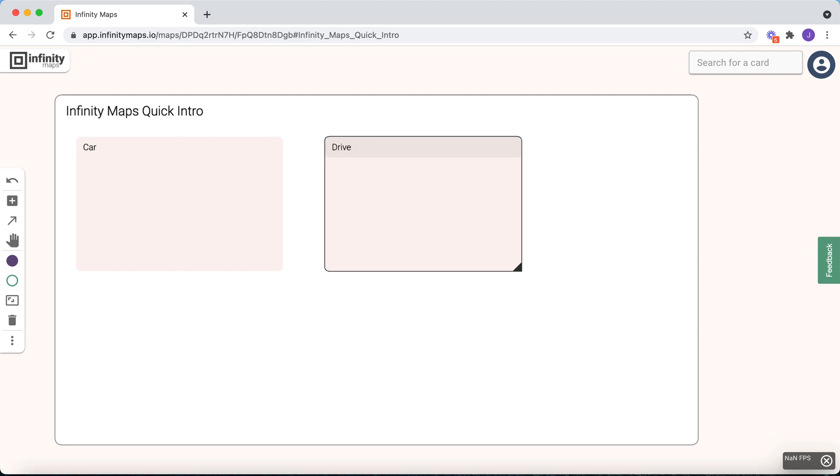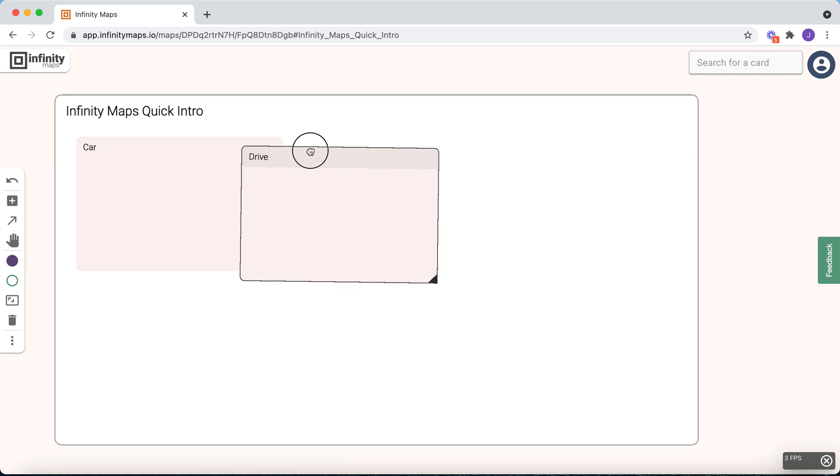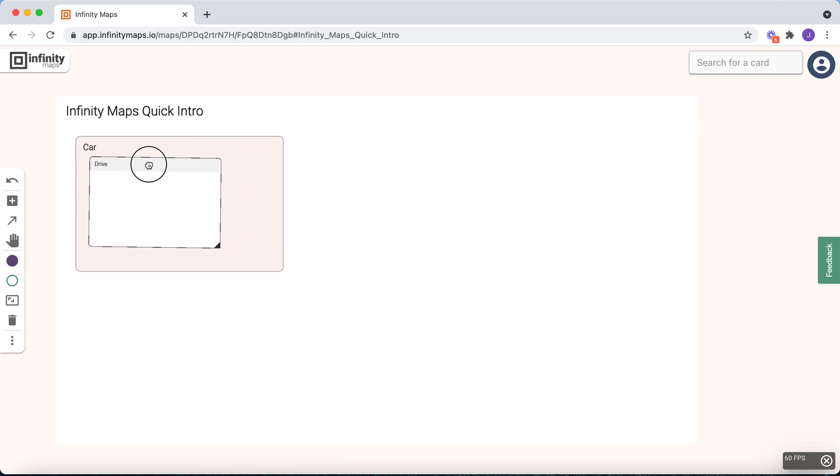If you now want to develop a more complex model with Infinity Maps, you should start using nesting. When you click on a card, you can simply drag it into another card. You can also use shift enter as a shortcut to directly insert a new child card into an existing card.